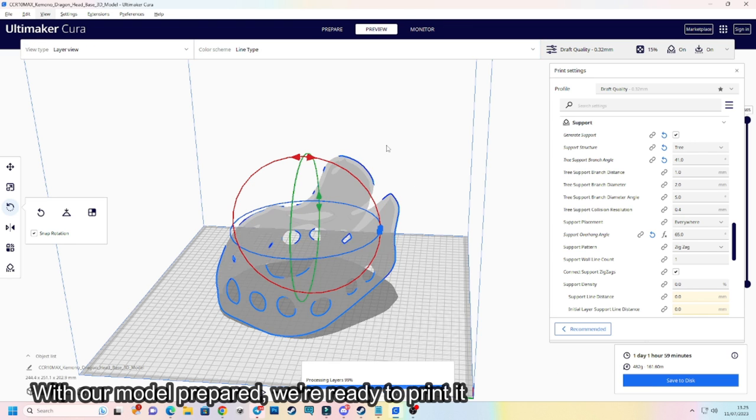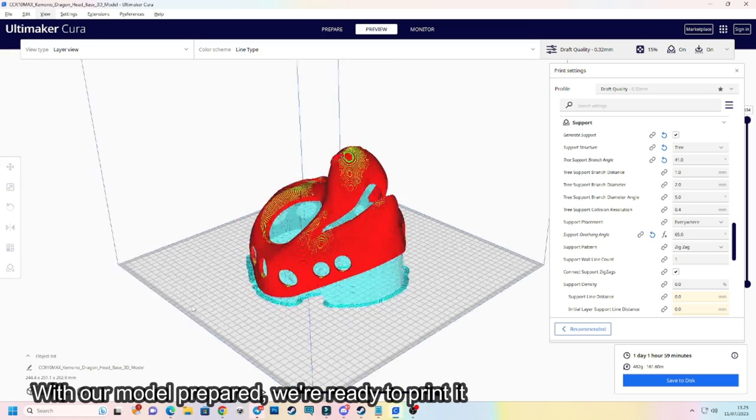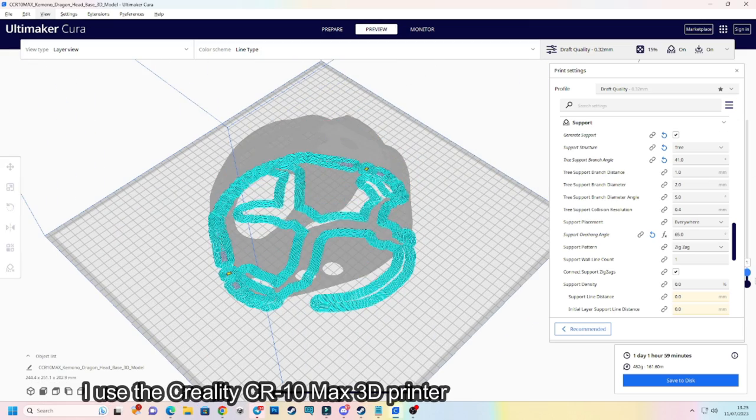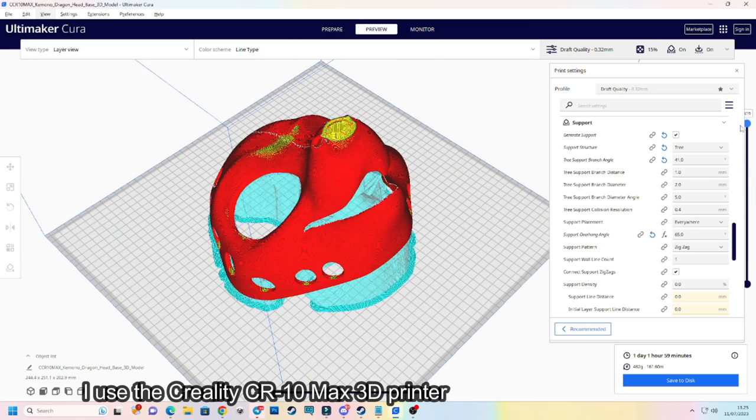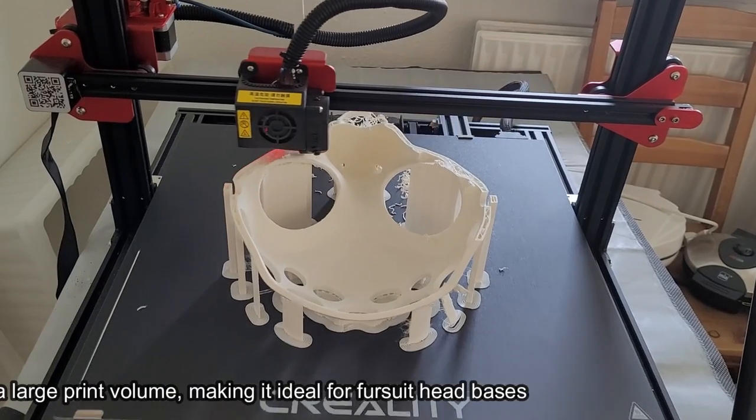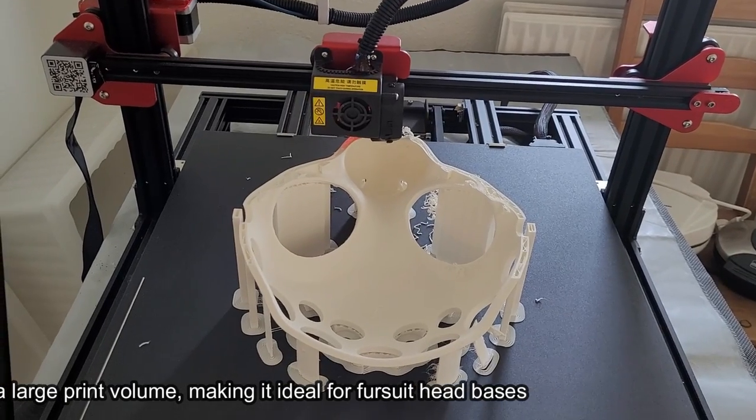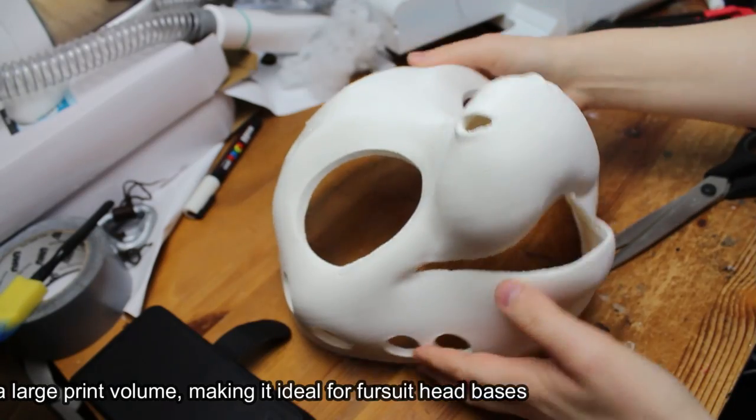With our model prepared, we're ready to print it. I use the Creality Ender 10 Max 3D printer. This printer offers a large print volume, making it ideal for fursuit head bases.